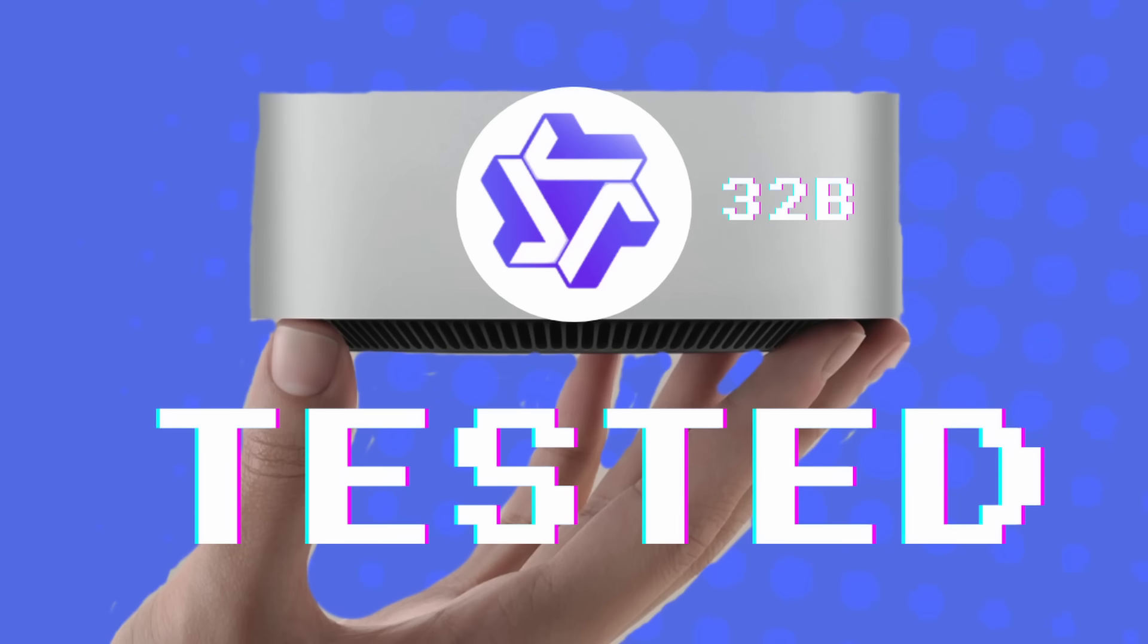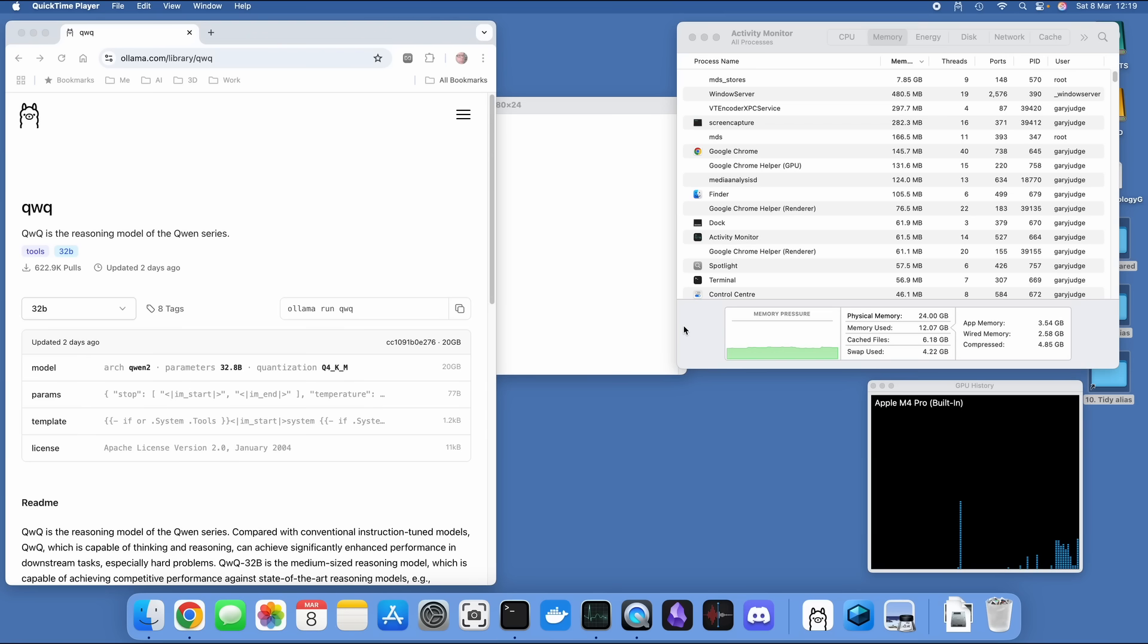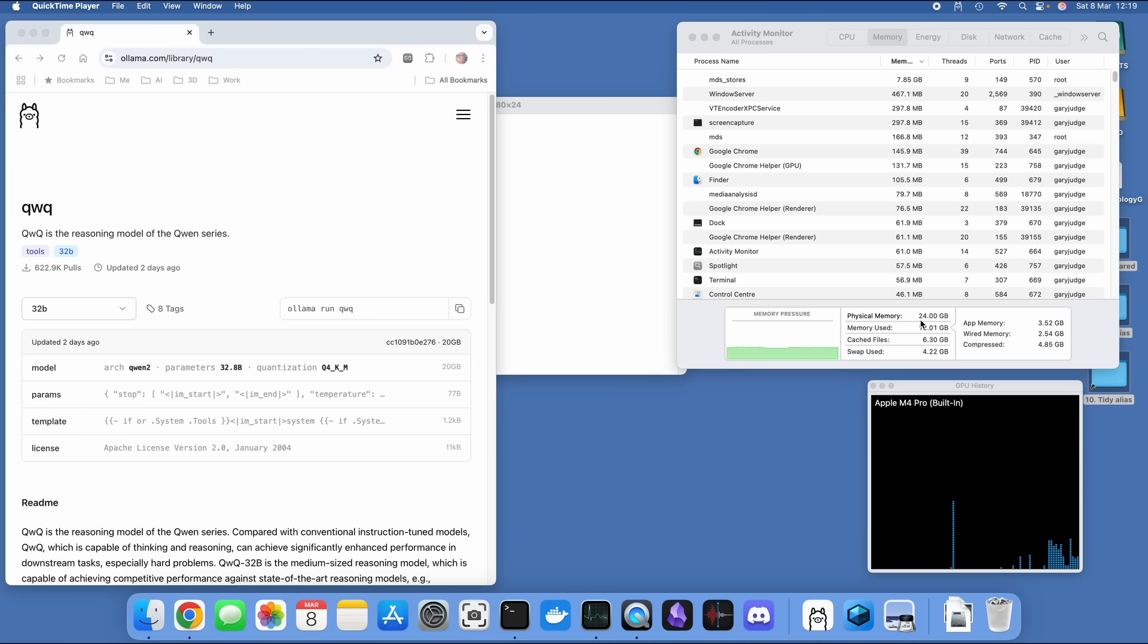I'm going to be looking at QWQ from Quen, which is a 32 billion parameter reasoning model. I am on my M4 Mac Mini Pro, which has got 24 gigs of RAM, and it's the base model, so it's the 512 gig SSD. It's got just the standard off-the-shelf configuration, it's around £1,300.